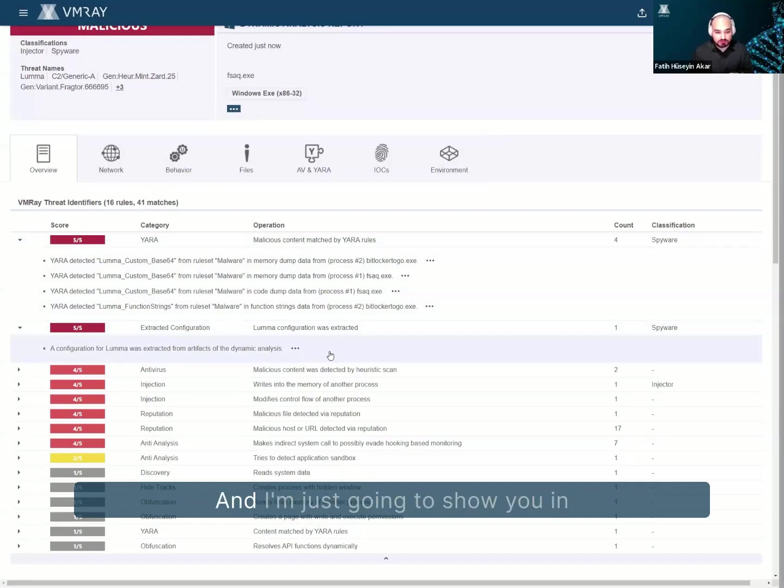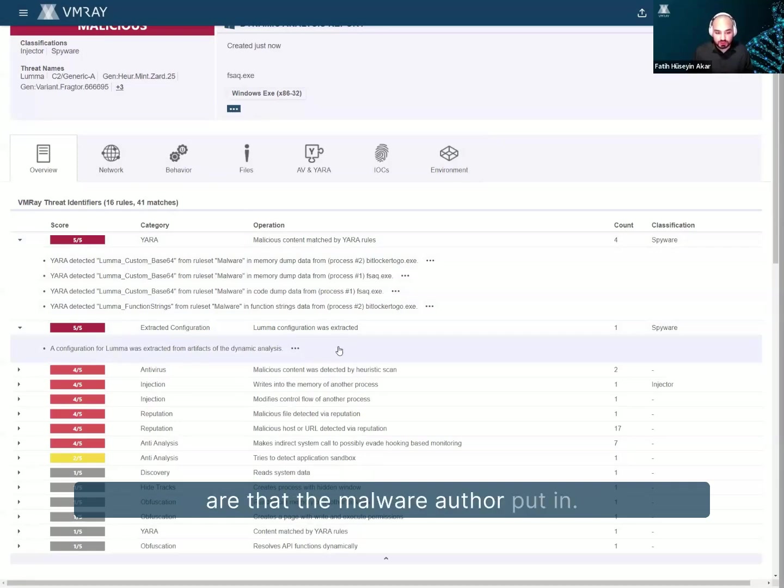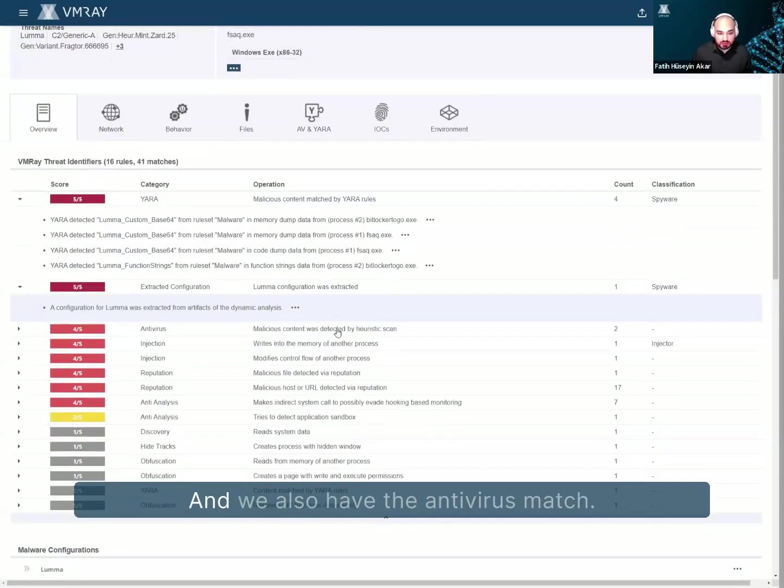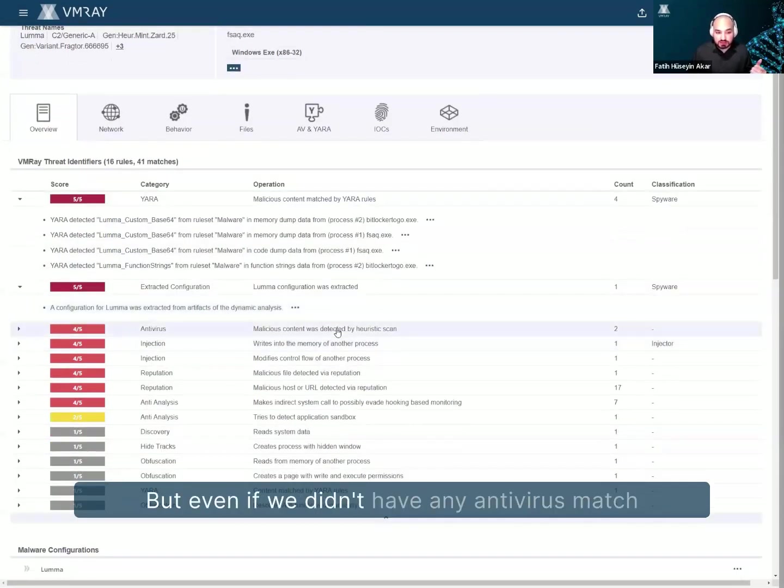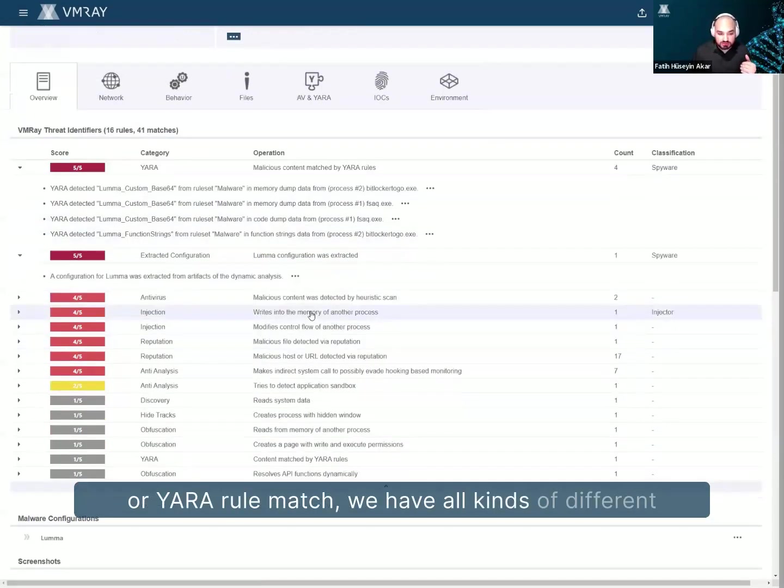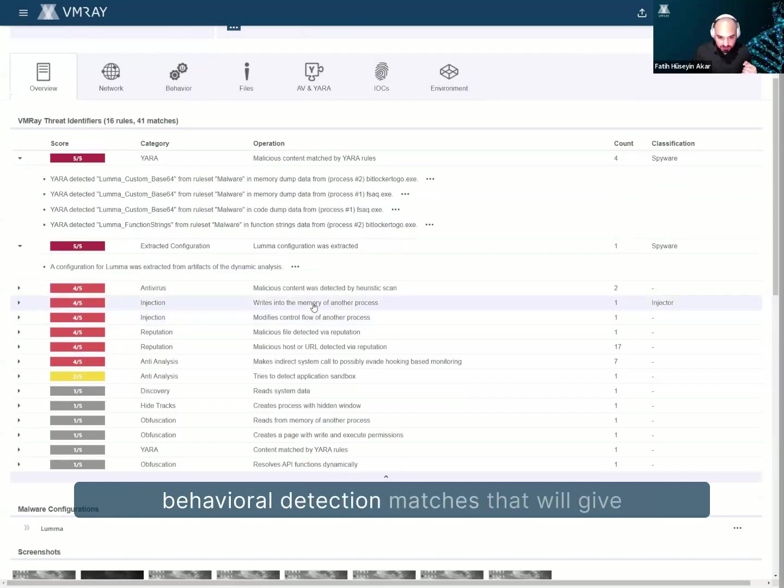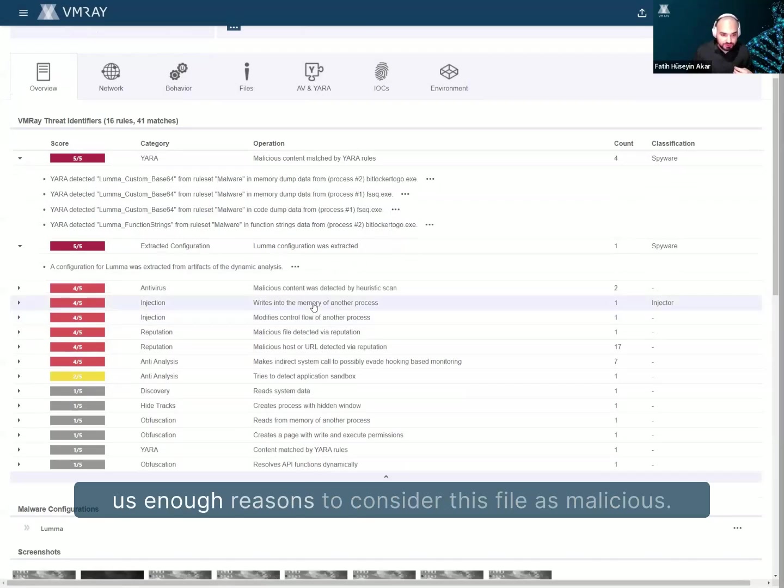And I'm just going to show you in a second what these configurations are that the malware author put in. And we also have the antivirus match. But even if we didn't have any antivirus match or YARA rule match, we have all kinds of different behavioral detection matches that will give us enough reasons to consider this file as malicious.